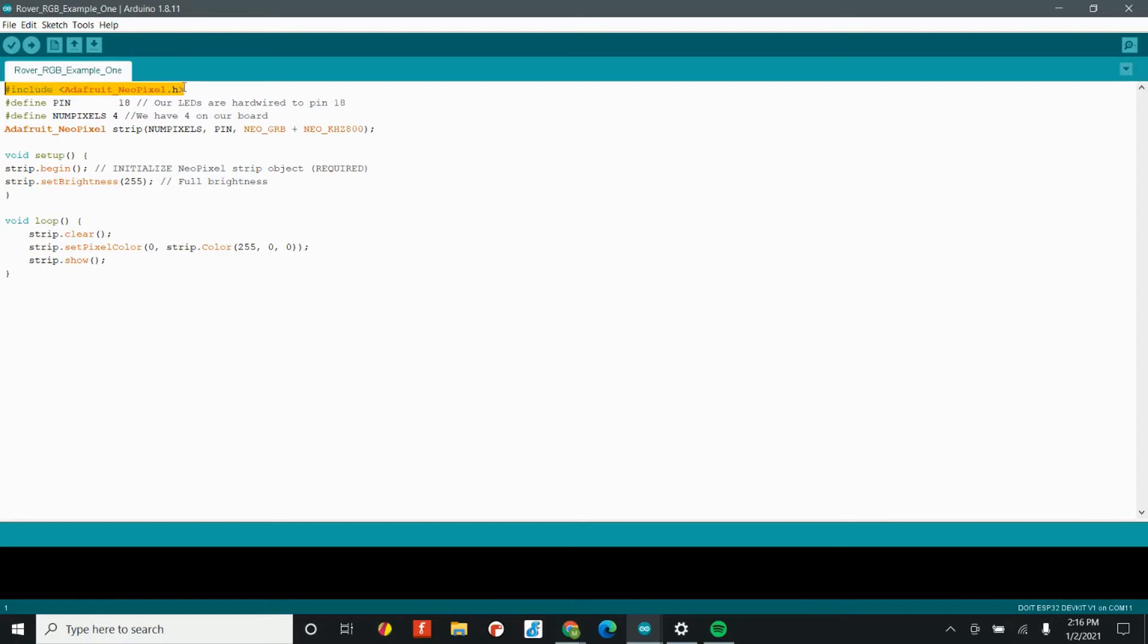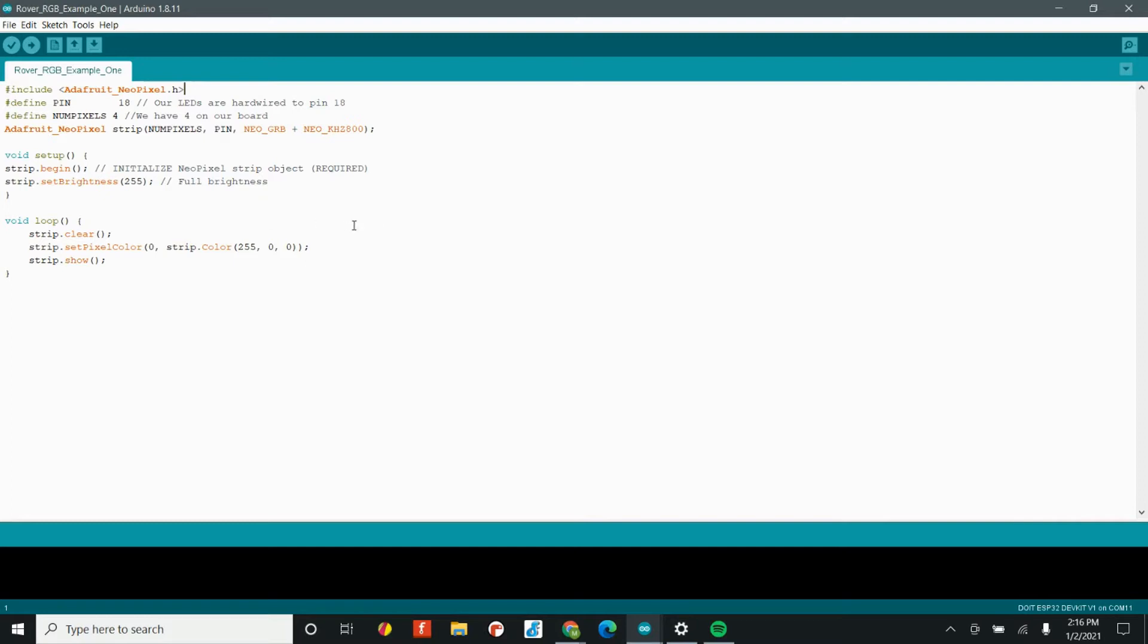The first command I want you to take a look at here is hashtag include. The NeoPixel, our individually addressable RGB LEDs, they are really advanced. They have a chip in them that allows us to do some pretty awesome things. But because of that, in order to get it to work, we need some background code that will allow us to make our code a little bit shorter.